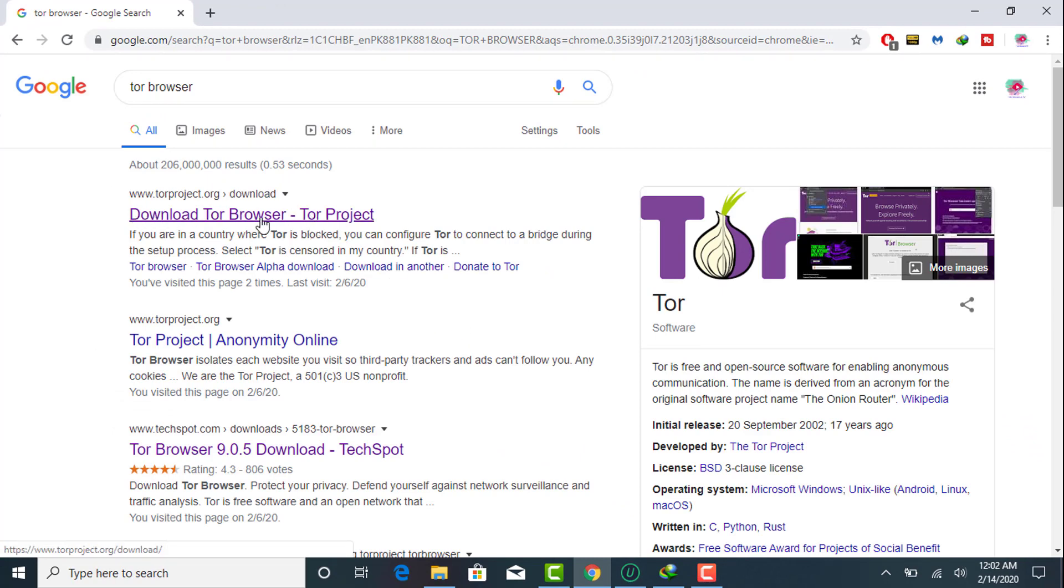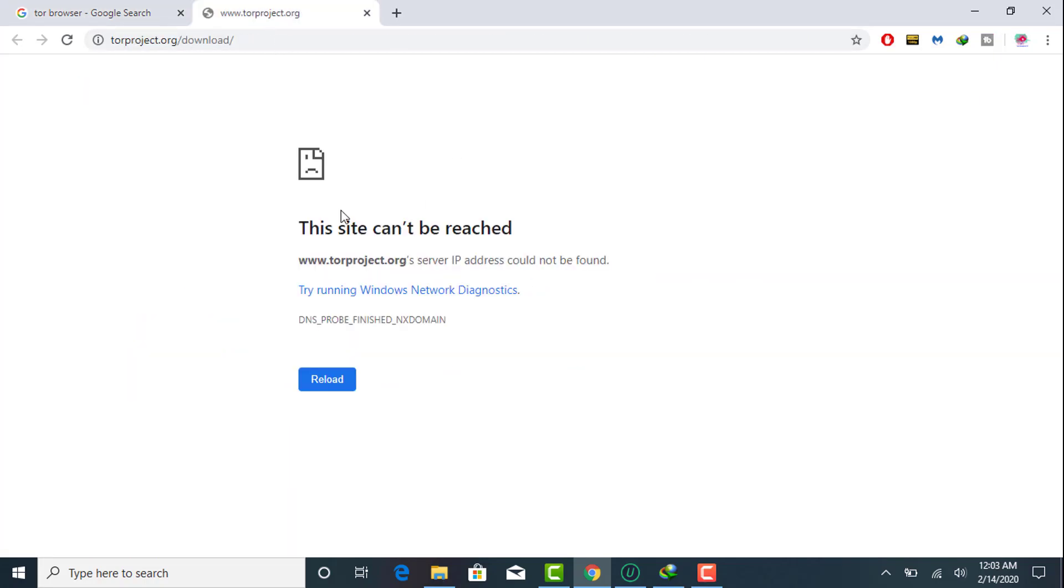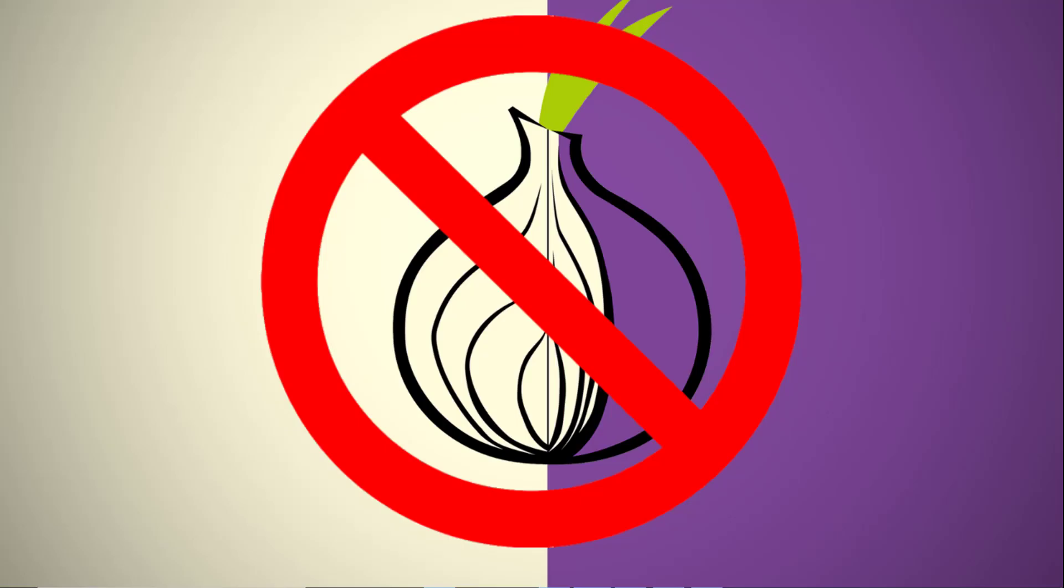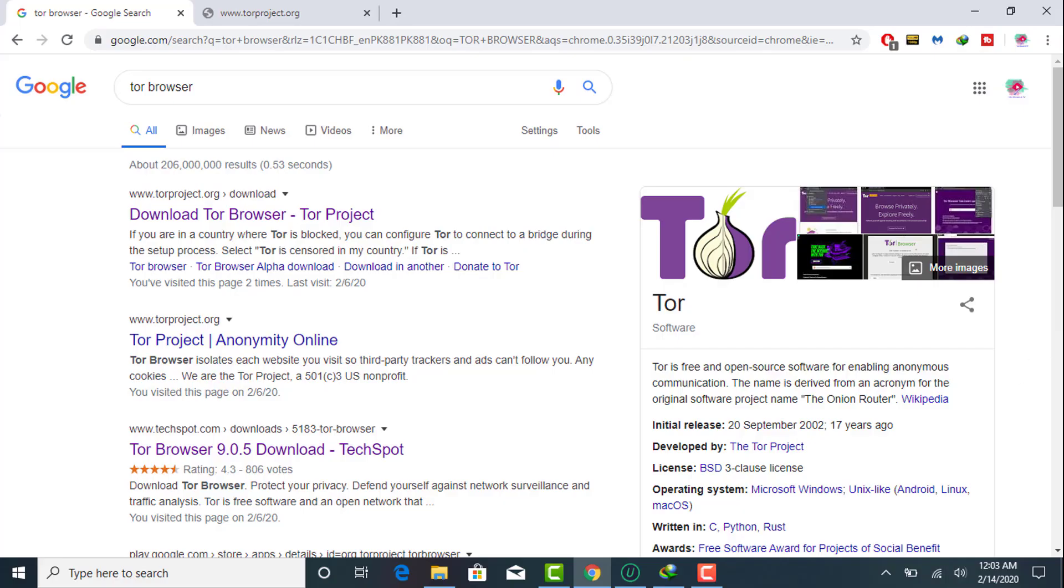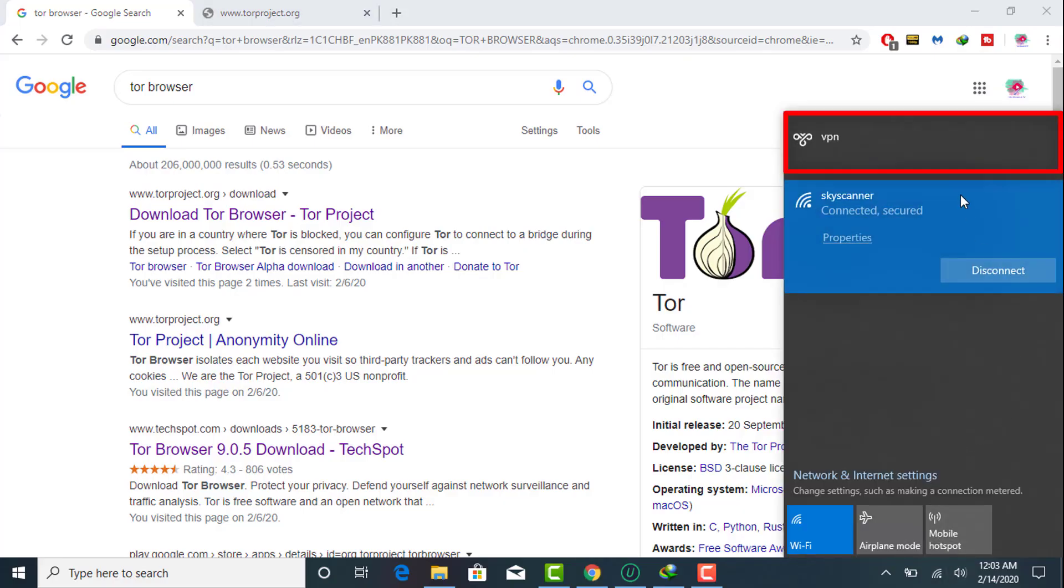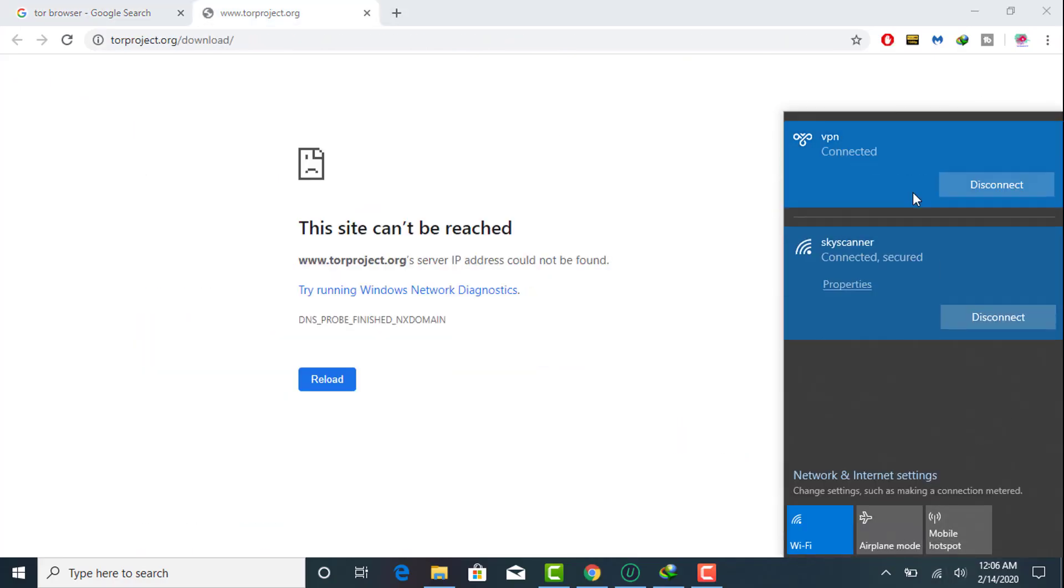official website for downloading Tor browser. In most countries this website is blocked. To unblock this website you must be connected with any paid or free VPN software. Right now I have created a VPN server account, I'm just going to connect it now.